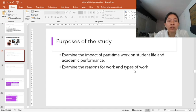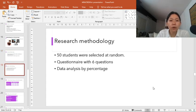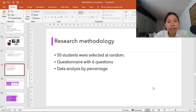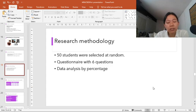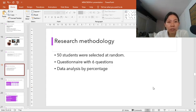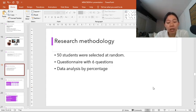Now I would like to move on to the research methodologies. This research was done by asking students selected at random on campus to complete a questionnaire. 50 students were questioned with equal numbers of male and female students. The questionnaire consists of six questions: whether the student has a part-time job, the reason for work, the effects of work on academic performance, types of student work, number of hours working, and comments on work. The data was analyzed using a Pearson test.